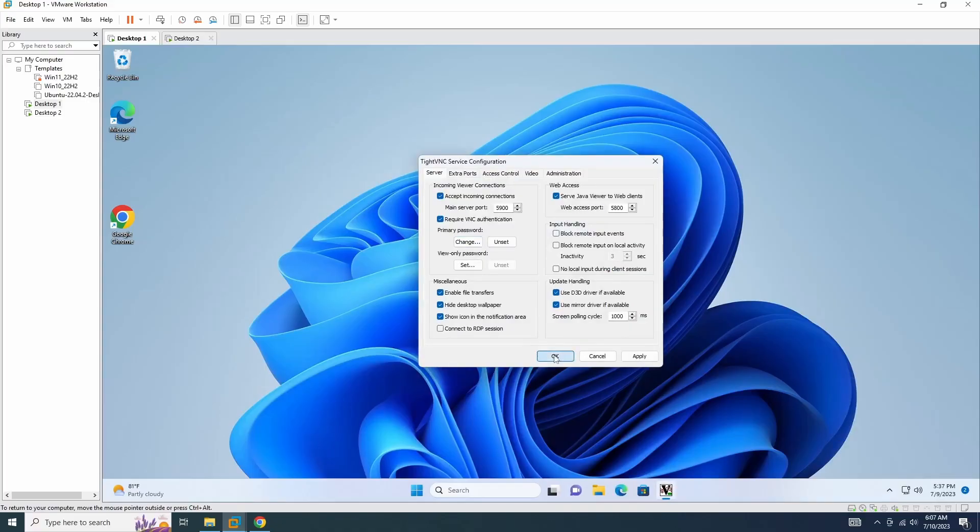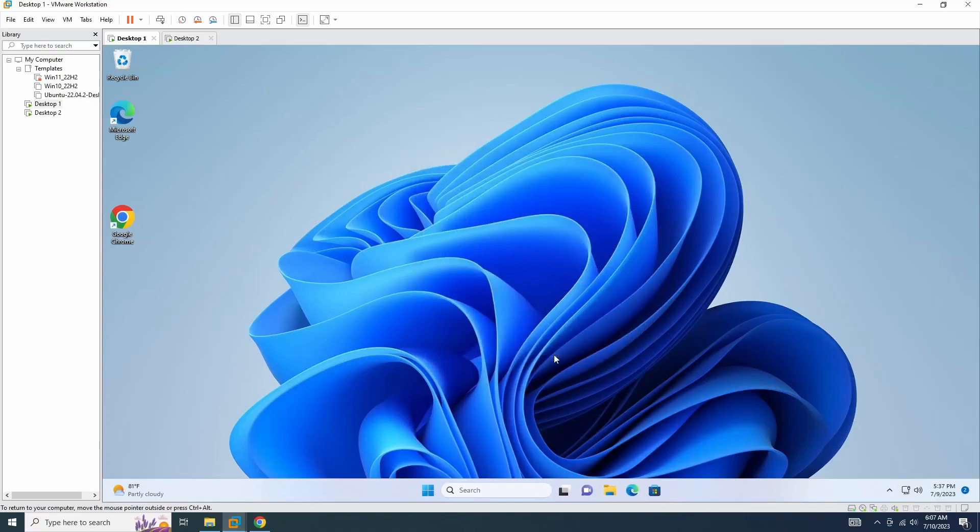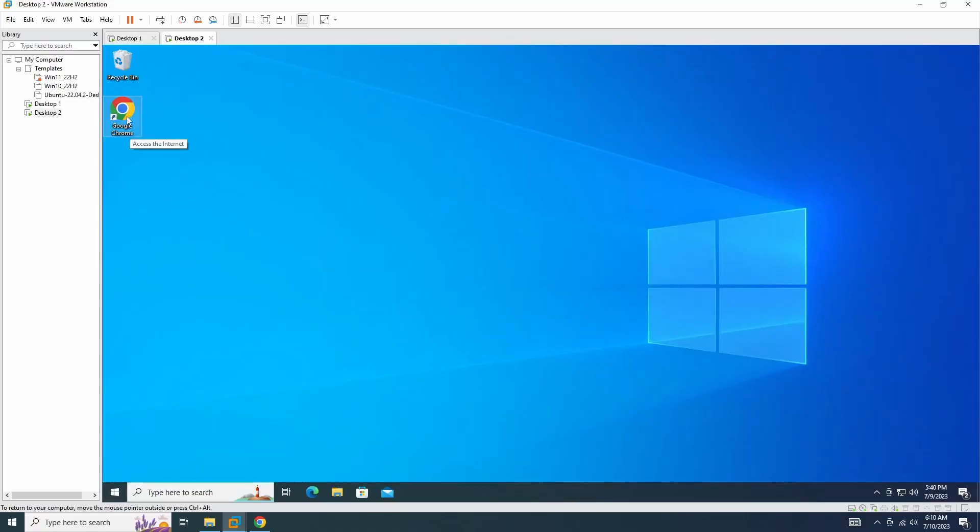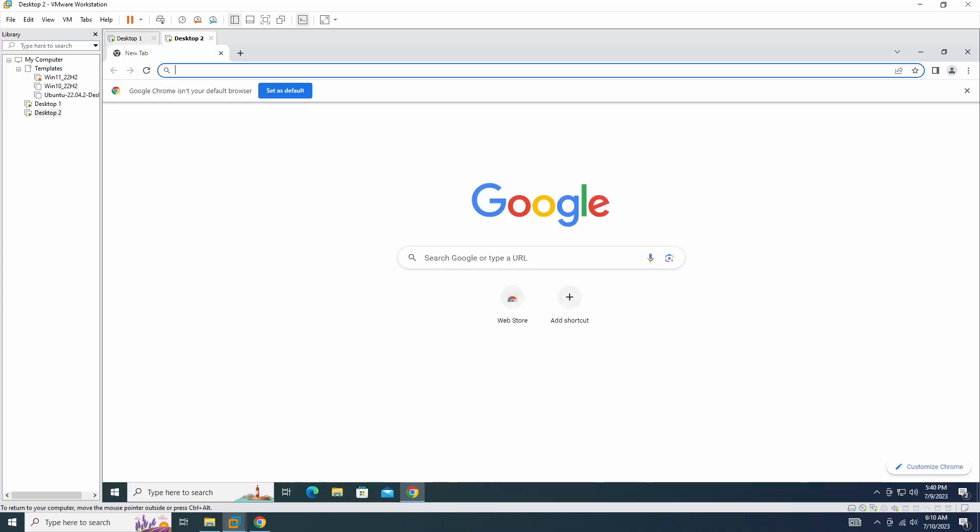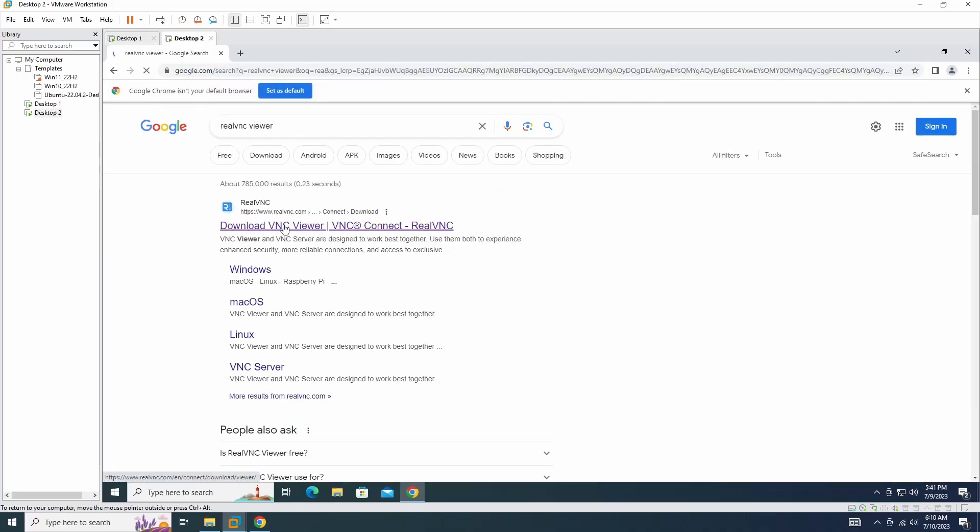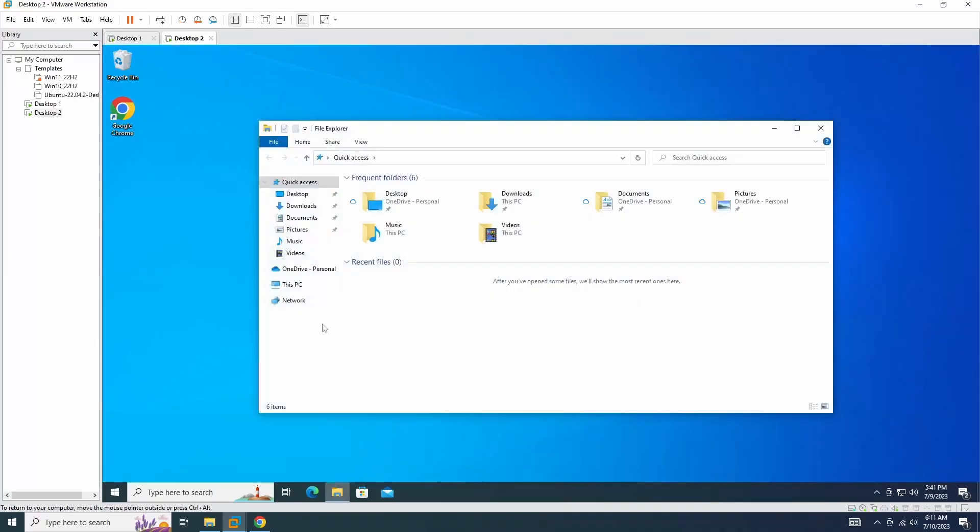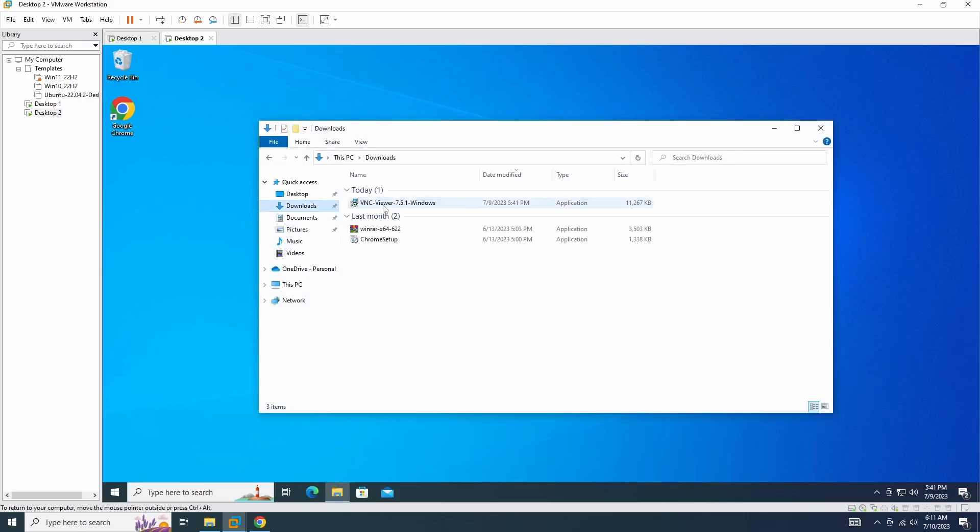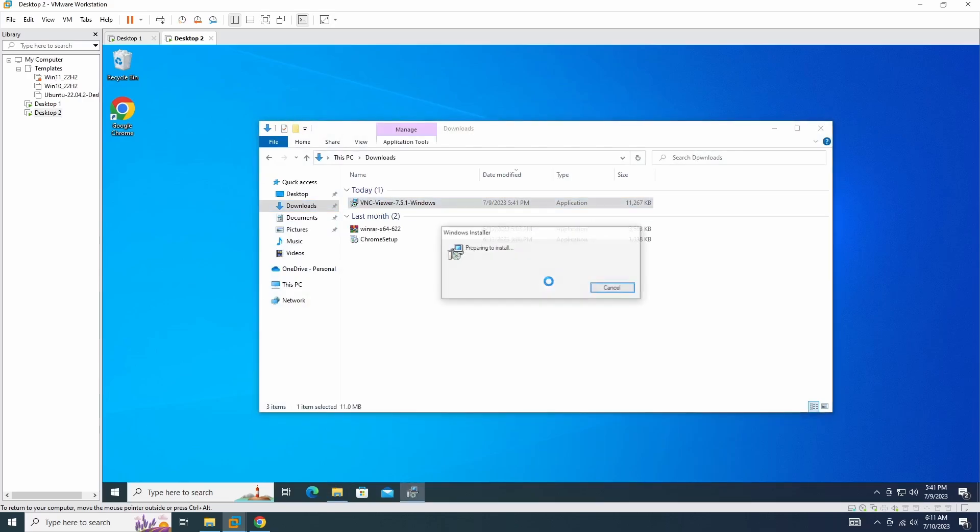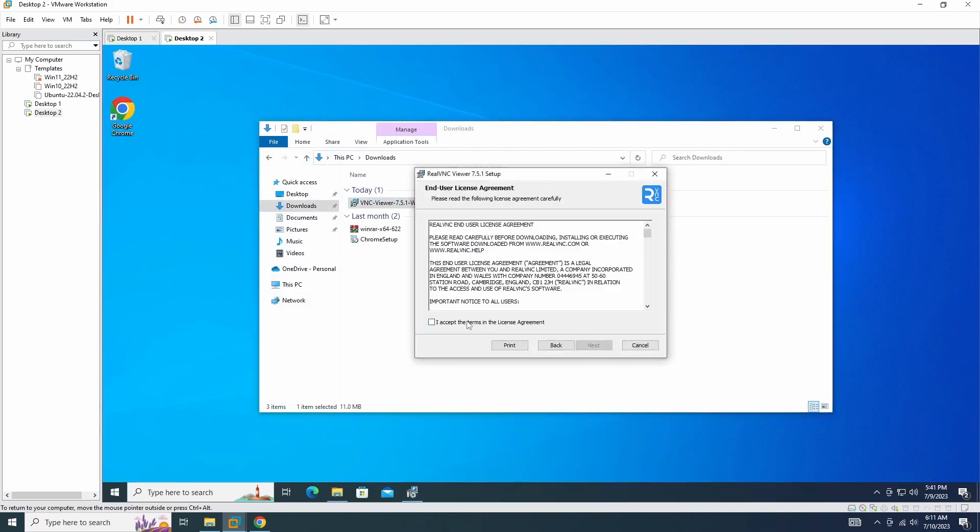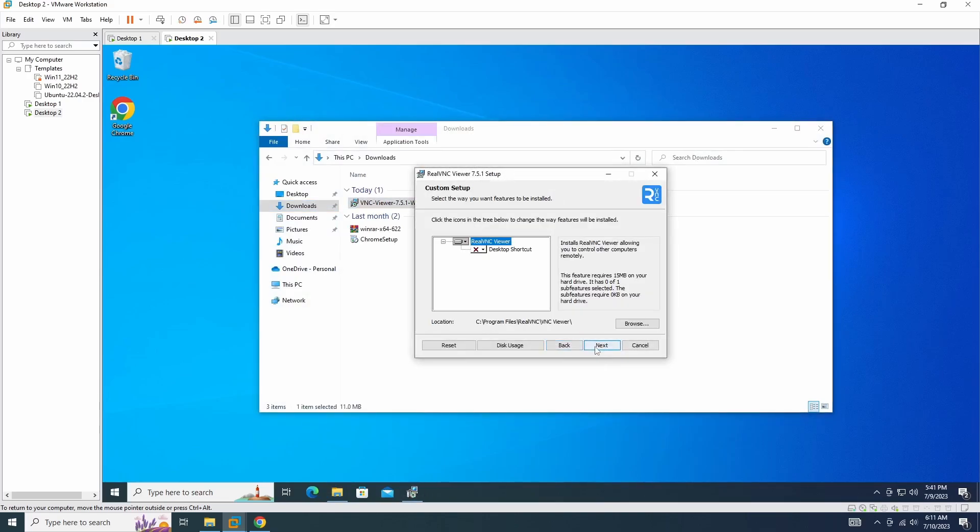Now that the VNC server is running on desktop 1, let's try connecting to it from desktop 2. On desktop 2, I am using the RealVNC viewer. However, you can use any VNC viewer software that supports Windows, including TightVNC viewer.